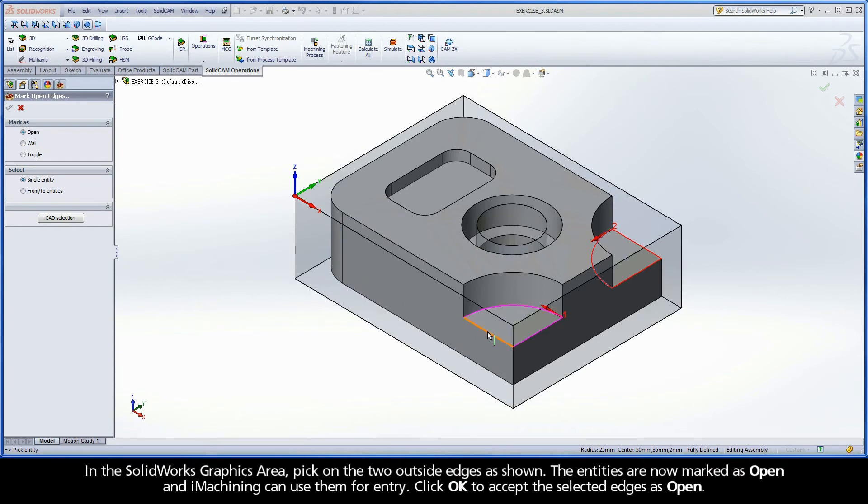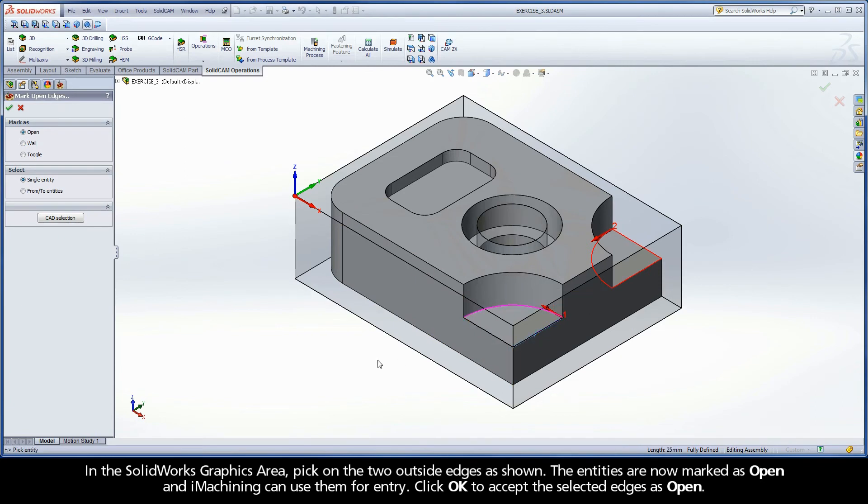In the SolidWorks graphics area, pick on the two outside edges as shown. The entities are now marked as open, and iMachining can use them for entry.